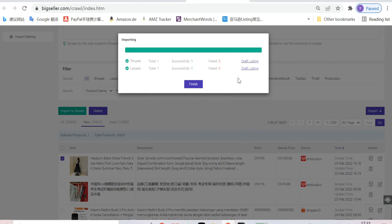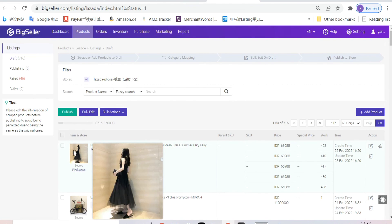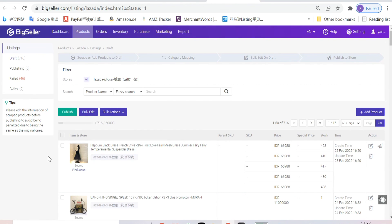And now, we can enter the draft list of these stores and change some contents to publish it. Here is the product we just scraped from Pinduoduo.